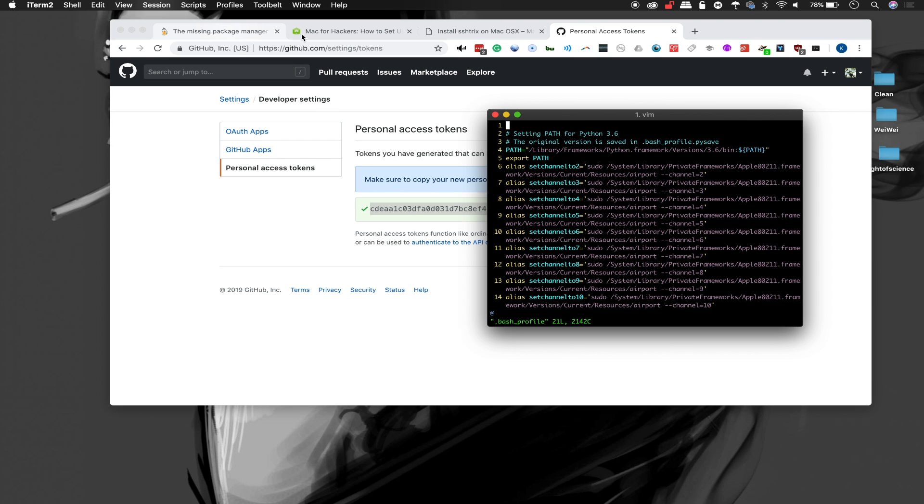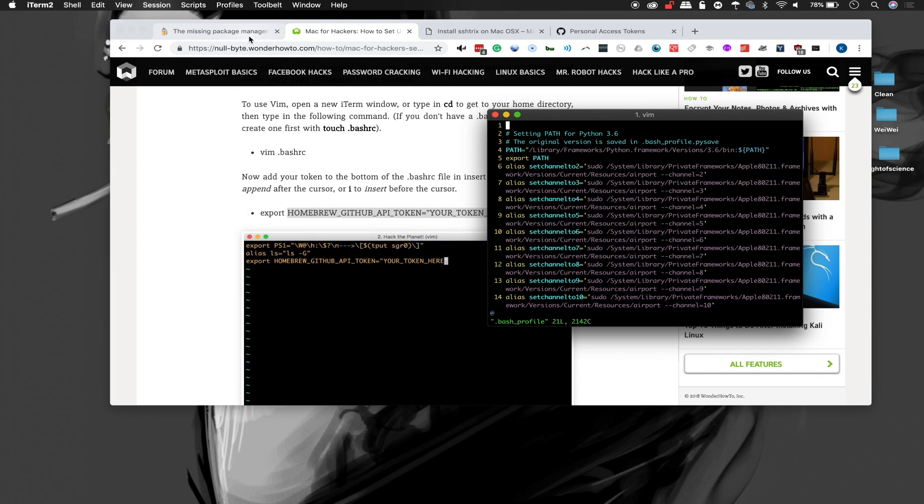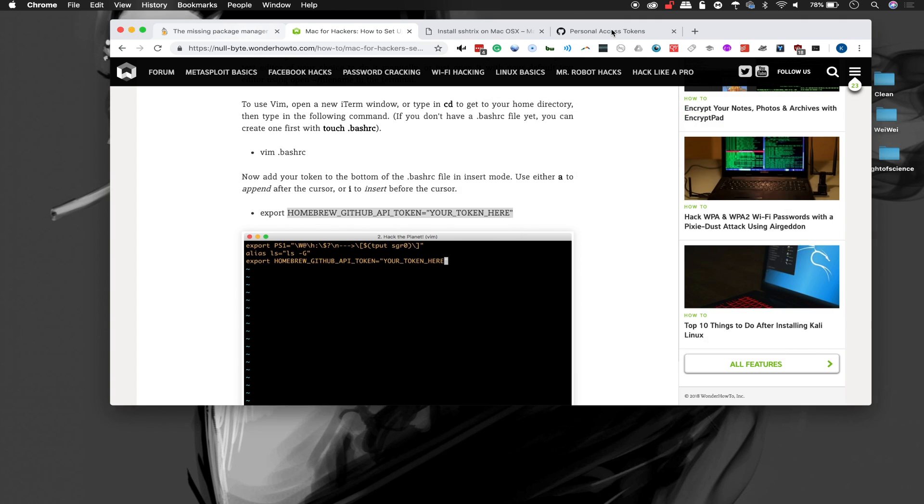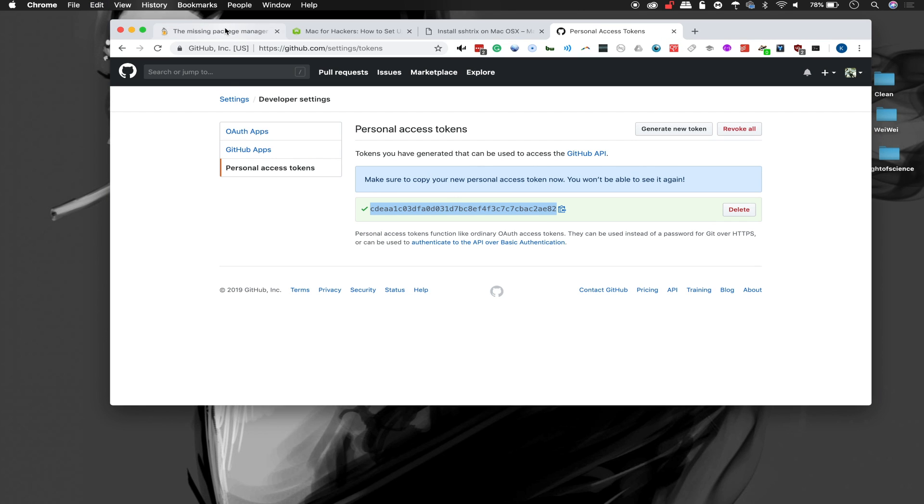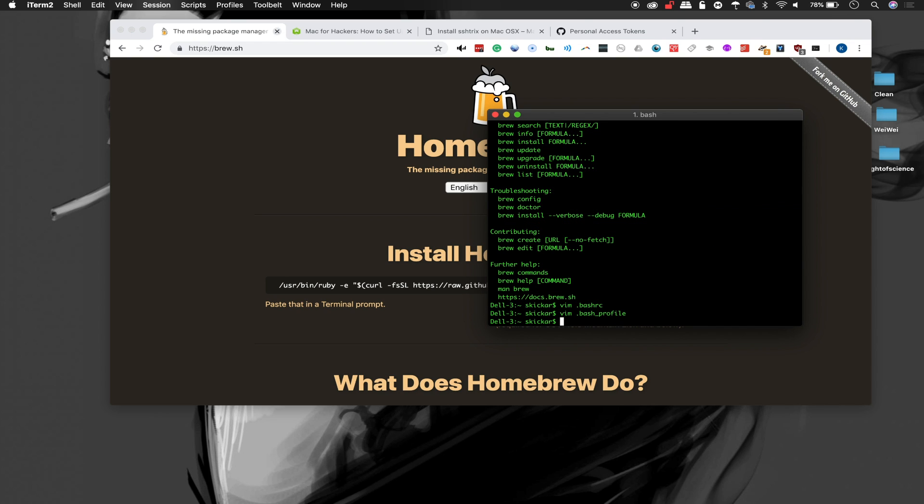So again, we'll just copy this format, input mode, drop it here and then we'll go ahead and add in our personal API key. And escape colon write quit. Great.